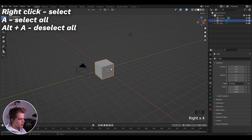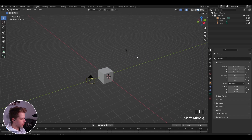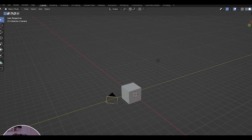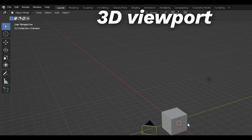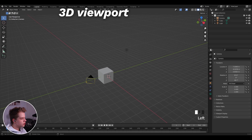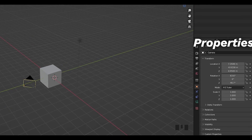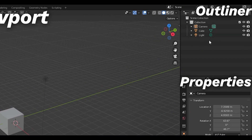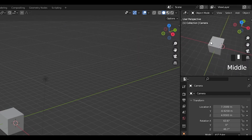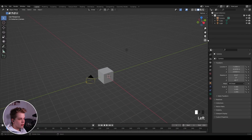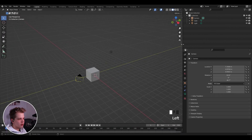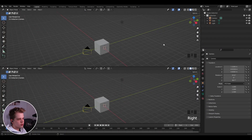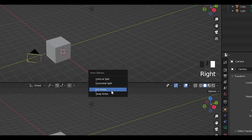When you select something it turns orange — that's called the active object. In the general interface, each panel is made up of a square. At the top left of each one, there's an icon that lets you choose which panel it is — like the 3D viewport, the timeline for scrubbing frames, the properties panel for renders and objects, and the outliner showing all your objects. You can change, resize, split horizontally or vertically, and join areas as needed.